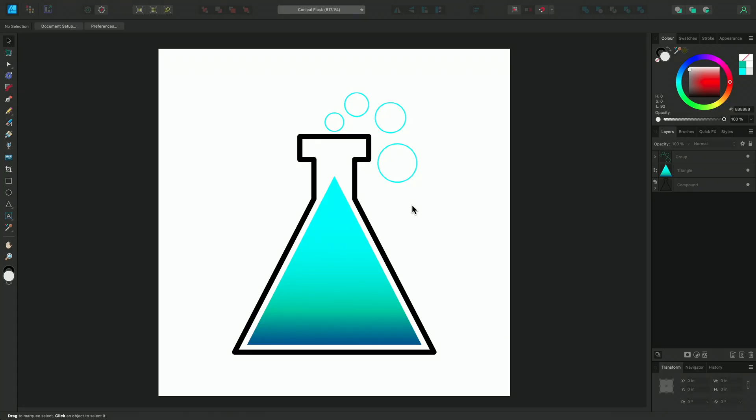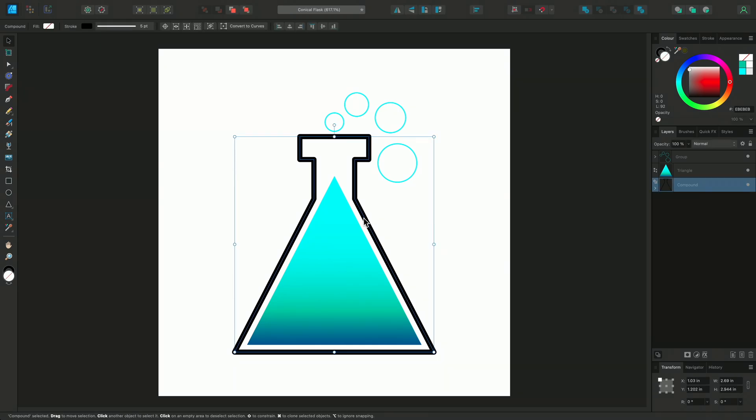I'm going to show you how to use the Corner tool to create a fun icon or logo. Here I have some shapes and I've added them together to create a compound shape for a conical flask.